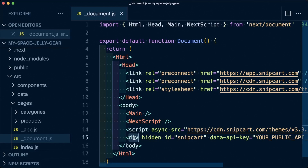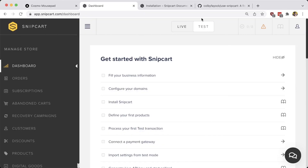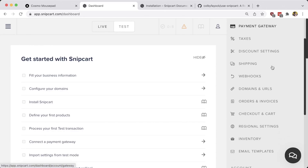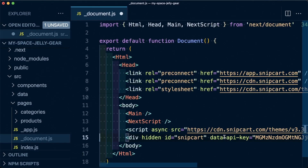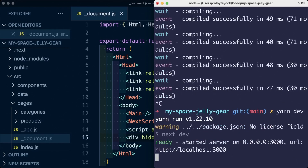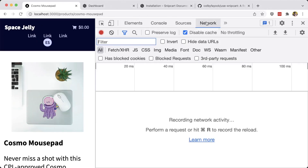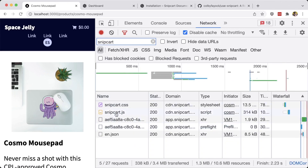Looking through what we just pasted in, we have a hidden div where Snipcart is going to inject the code, and we also see the configuration for data-api-key — this is where we need to paste our API key. To find it, make sure we're in test mode, then head to the account section, scroll down, select API keys, and copy the public test API key to paste right into that field. At this point, whenever you add or edit your document file, make sure you restart your server so it can pick up those new changes. Once we're back in our application, if we reload the page and search for Snipcart in the filter, we'll see that we are indeed now loading those scripts.